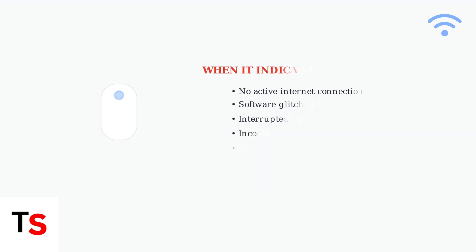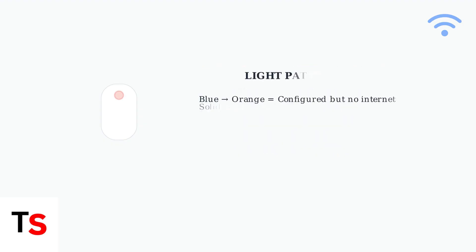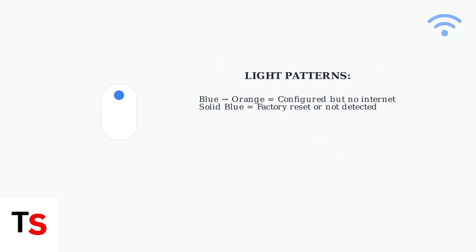If your setup is already complete and you see a persistent flashing blue light, this usually indicates a problem that needs attention. It's important to understand different light patterns. A blue light followed by an orange light specifically means the device has been configured but isn't connected to the internet.